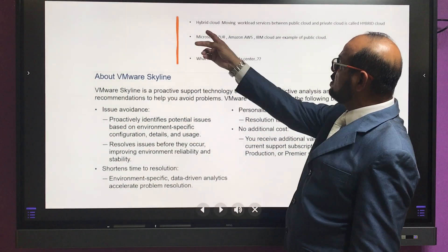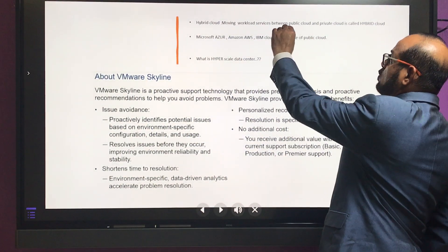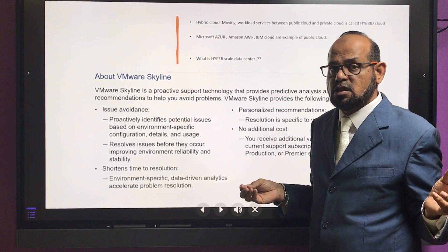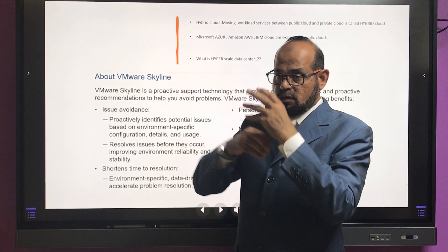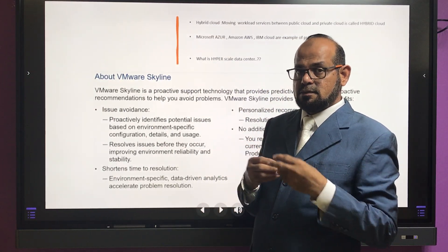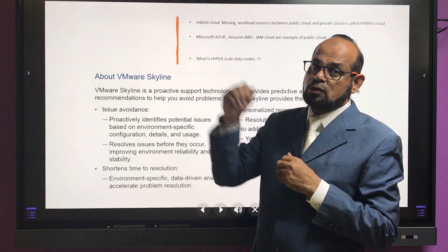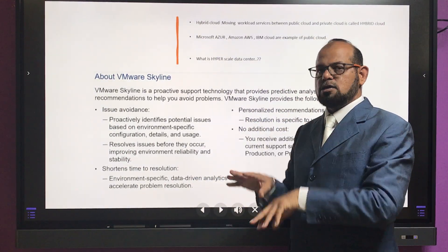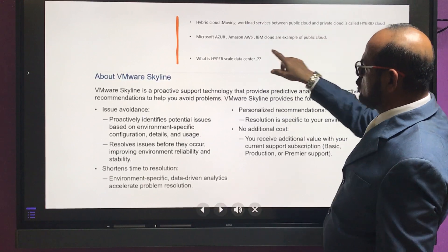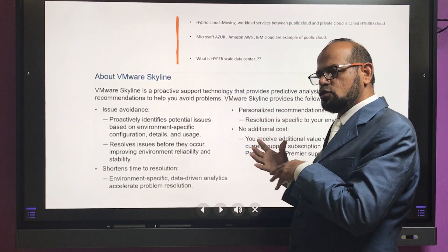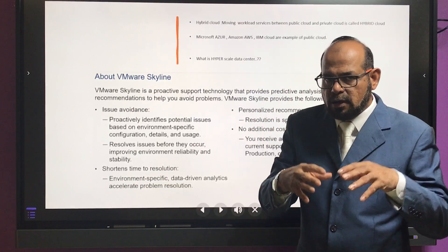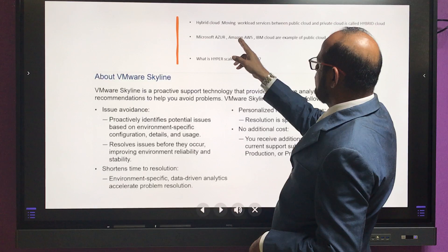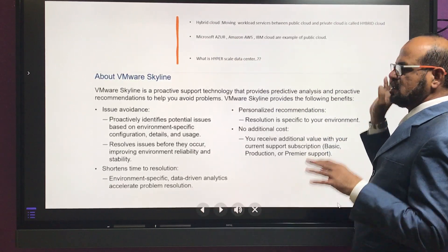Hybrid cloud means moving workloads between public cloud and private cloud. Your virtual machines can be moved between the two, which is called elastic workload. You can have storage in Amazon and storage on-premises, and manage VMs from both sides utilizing storage from either. Whatever is running on your premises is your private cloud. The public clouds include Microsoft Azure, Amazon AWS, and IBM Cloud.